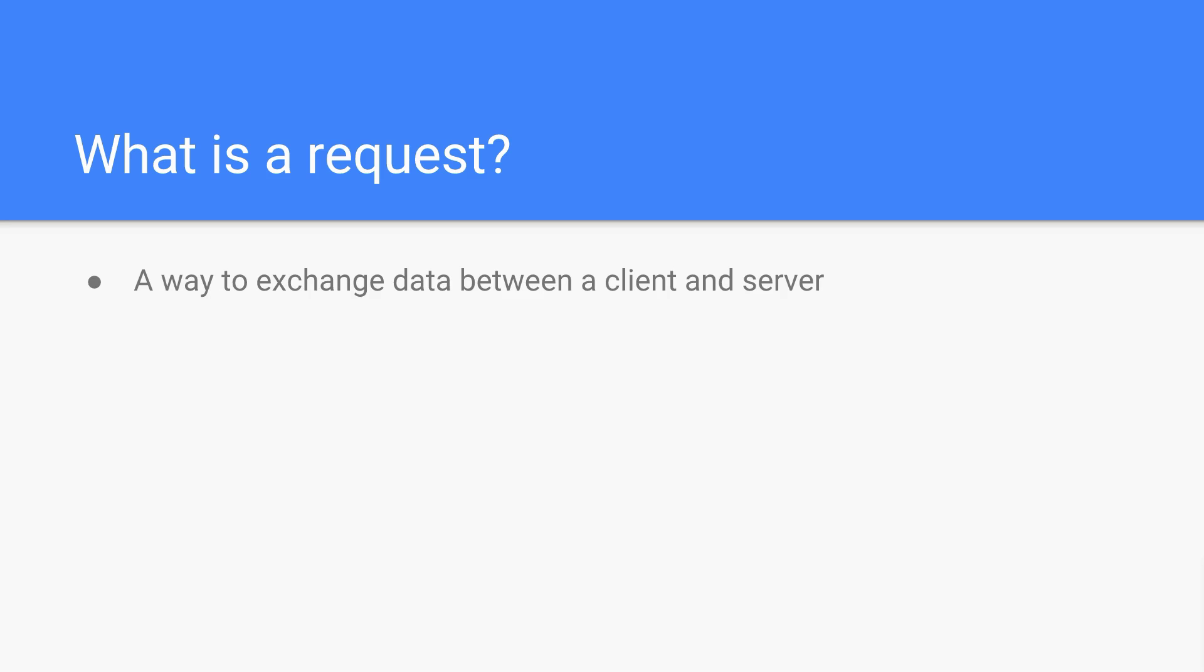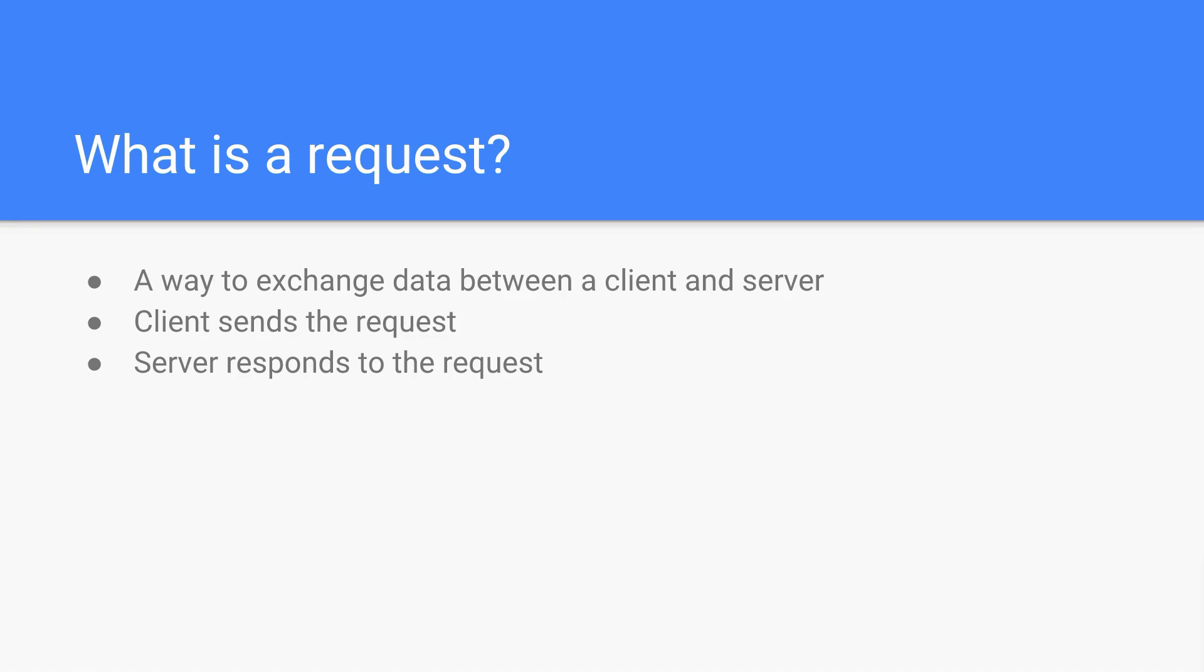So what is a request? A request is a way to exchange data between a client and a server. You can think of the client as being the thing that initiates the request. The client sends the request and then the server responds to the request. So this relationship is very important. Every time you're going to be the client, but if you were creating your own API, then in that case you would be the server.